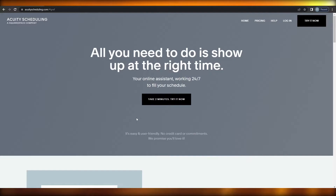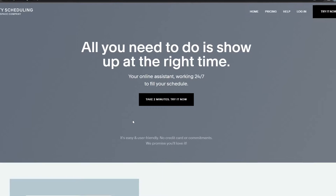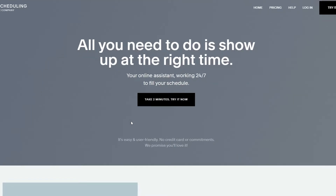In this video I'm going to be telling you how you can set up your bookings and appointments, and how you can customize your scheduling page as well. First things first, let's go ahead and sign up.